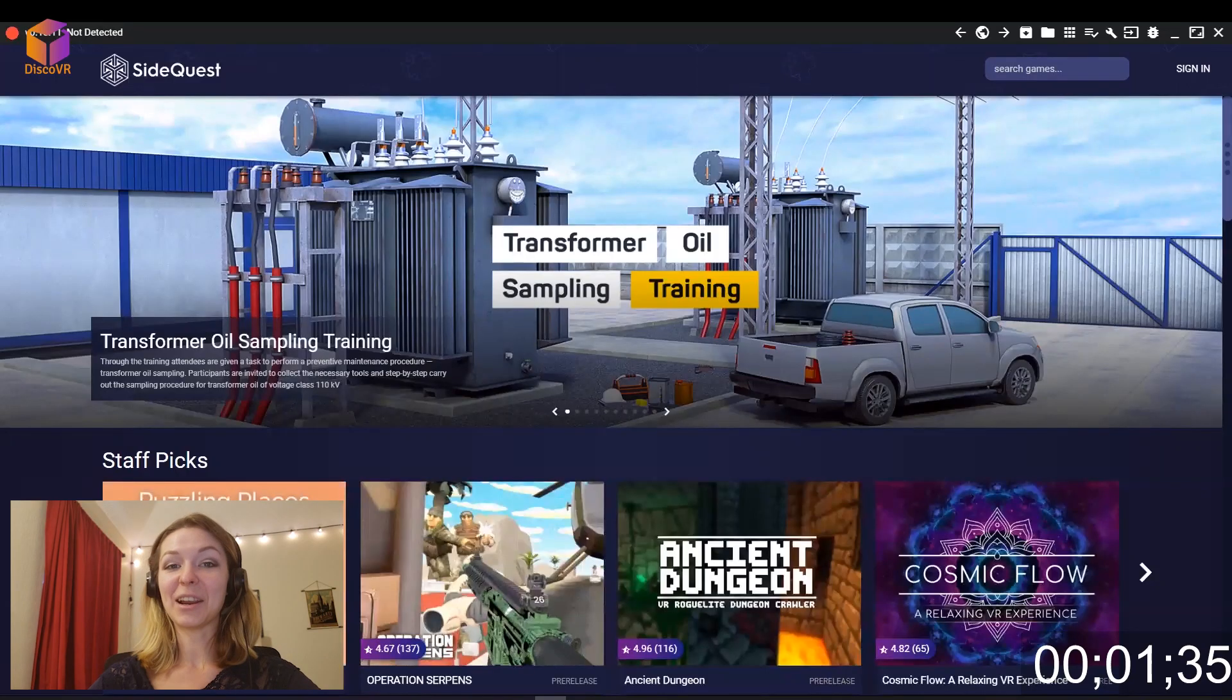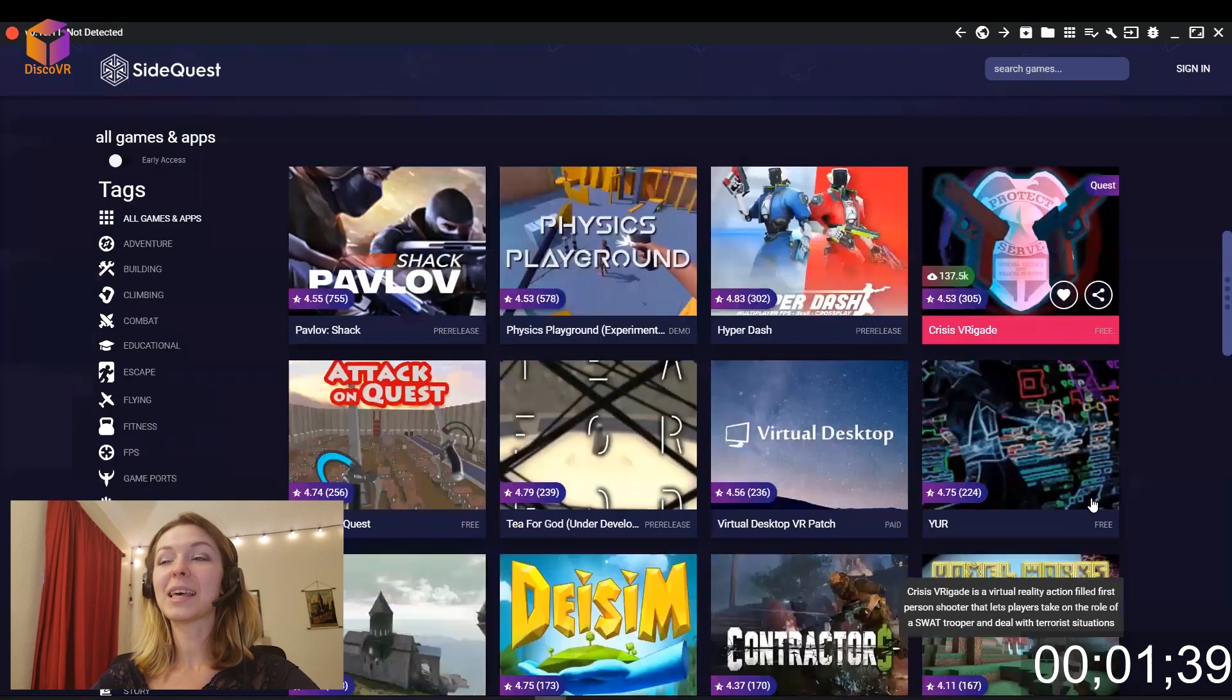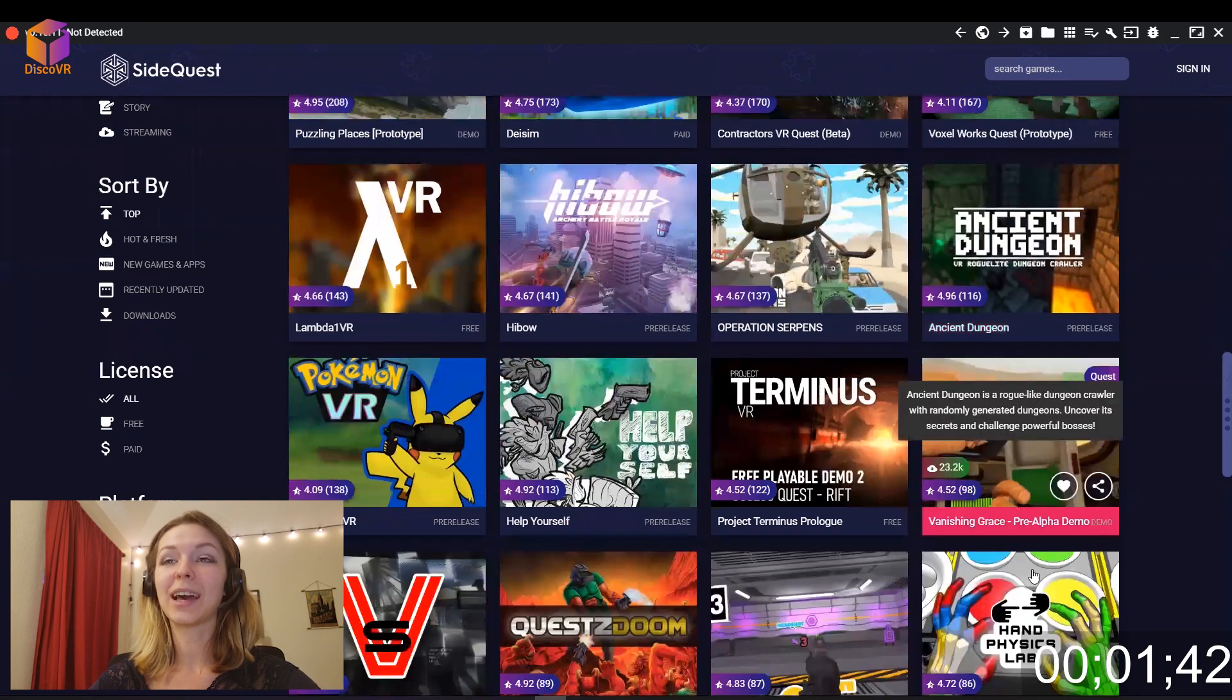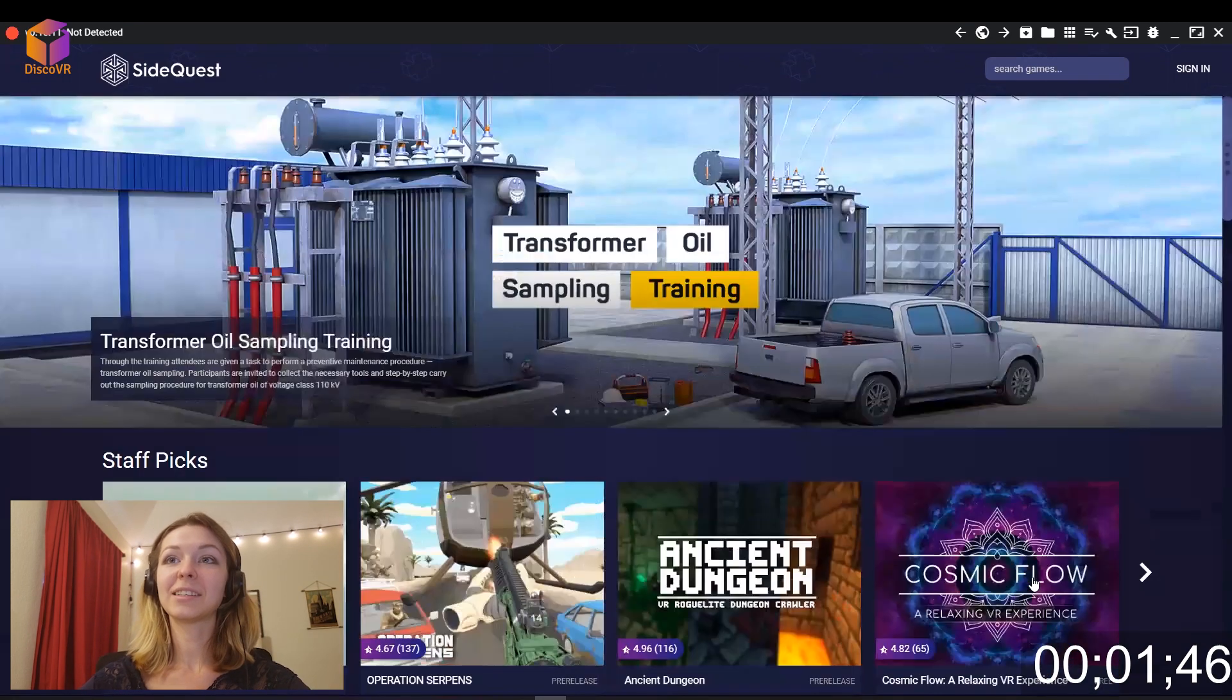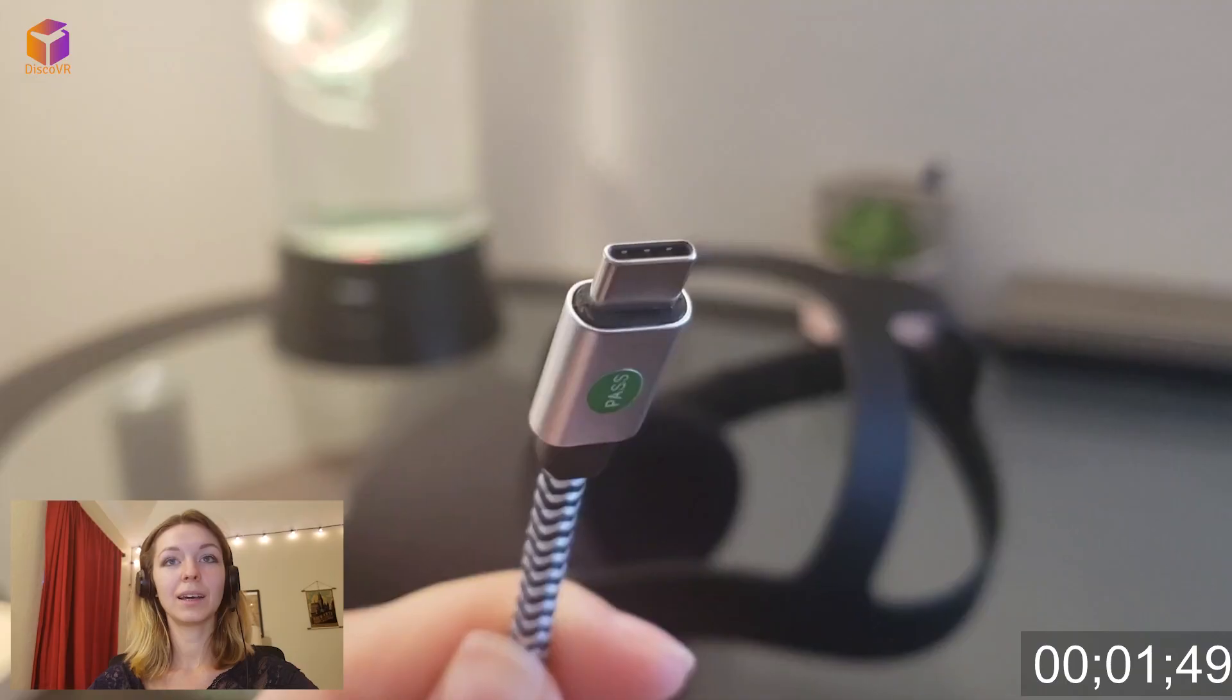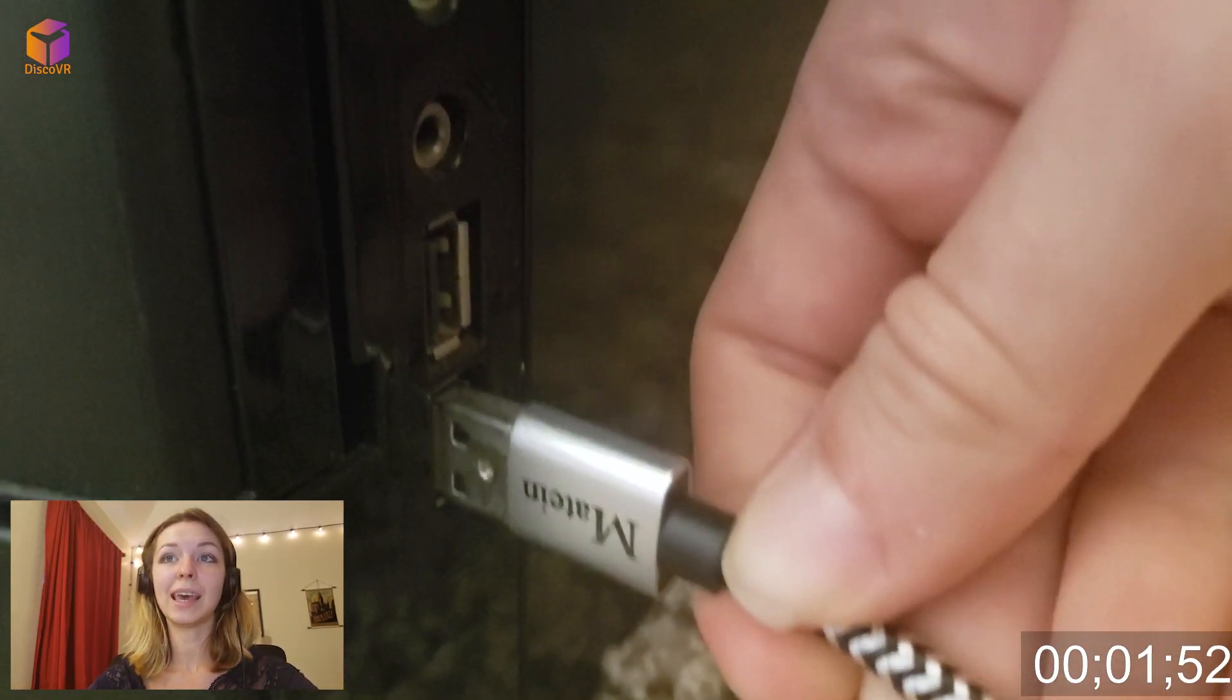And there you have it. SideQuest is installed to your computer. You can see all these apps here. You can browse and see what you like and what you would like to have on your Oculus. But that's not it. It's not connected to your Oculus Quest yet. So let's do this next. Connect your Quest to your PC using a USB-C cable.